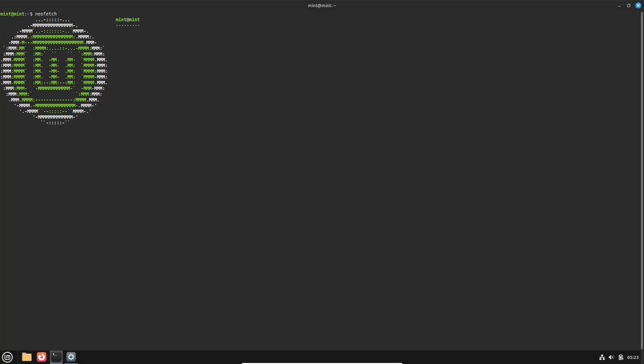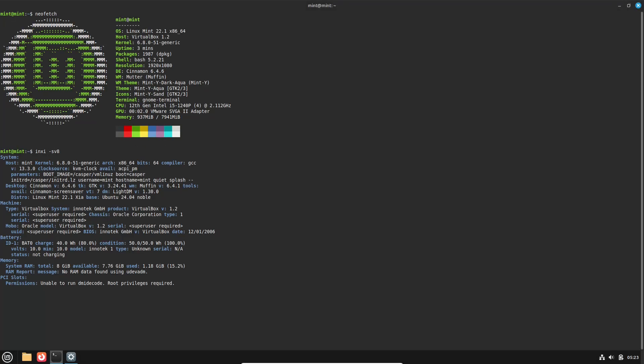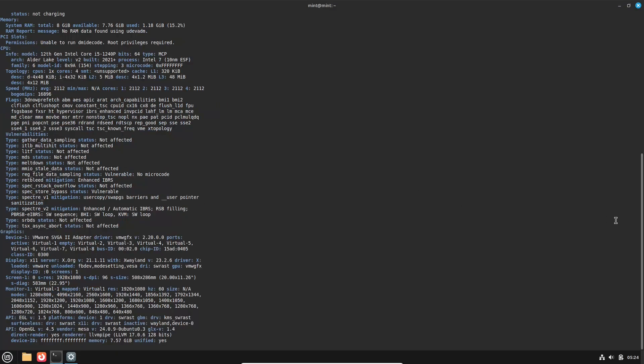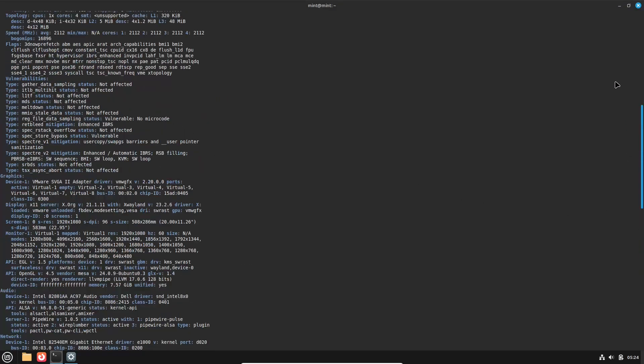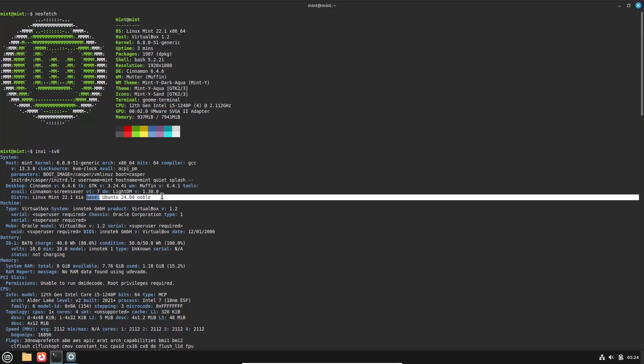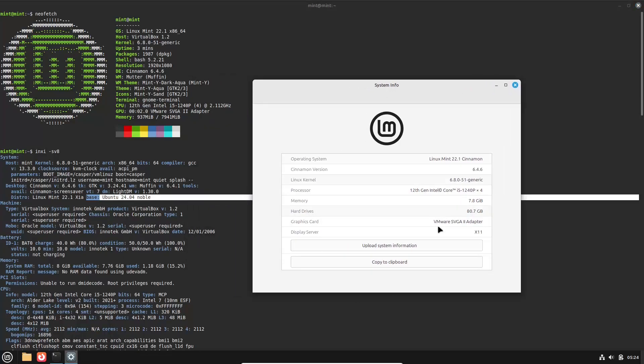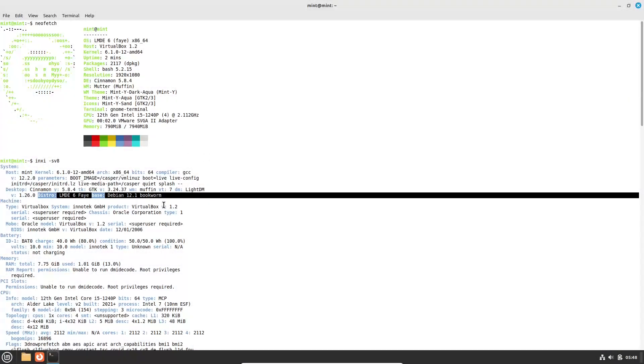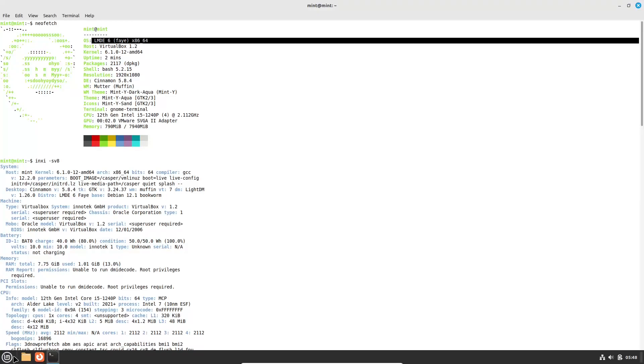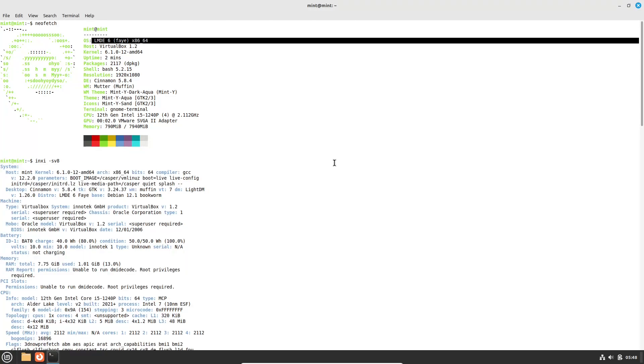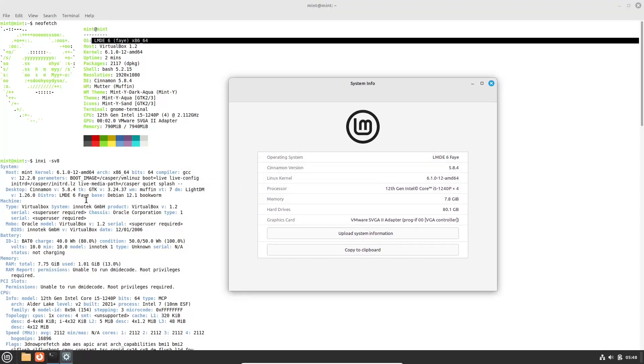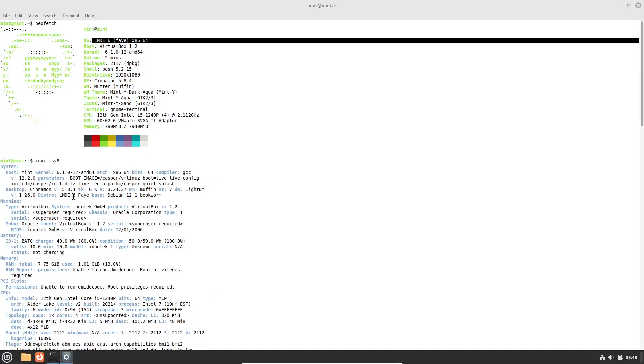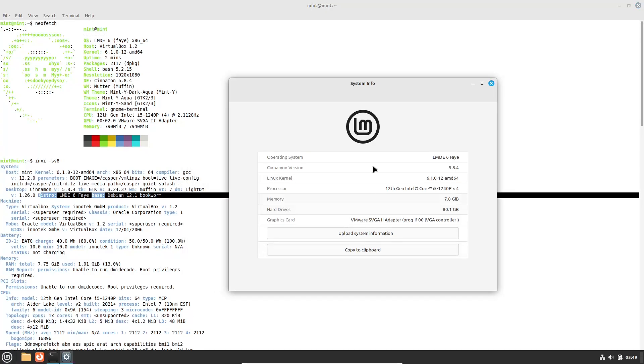Base Distribution. Linux Mint 22.1 SIA: This edition is built upon Ubuntu 24.04 LTS, benefiting from Ubuntu's extensive repositories and regular updates. LMDE 6 Faya: In contrast, LMDE 6 is directly based on Debian, specifically Debian 12. This direct relationship with Debian ensures stability and a closer alignment with Debian's release cycle.